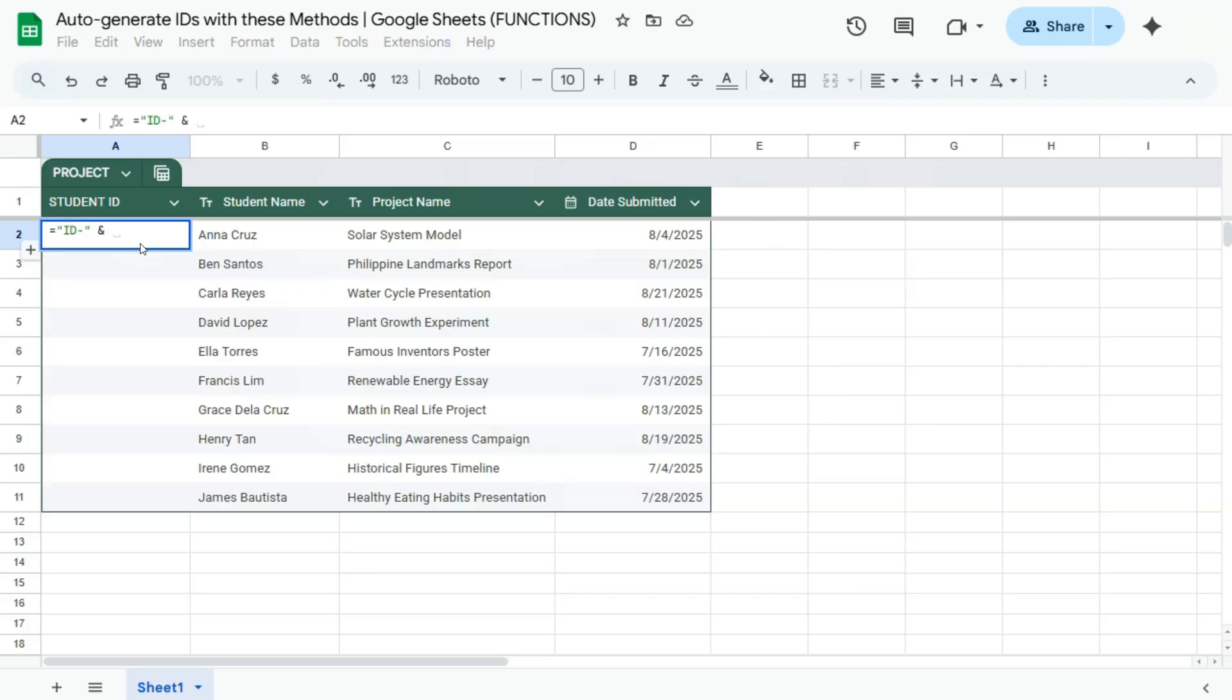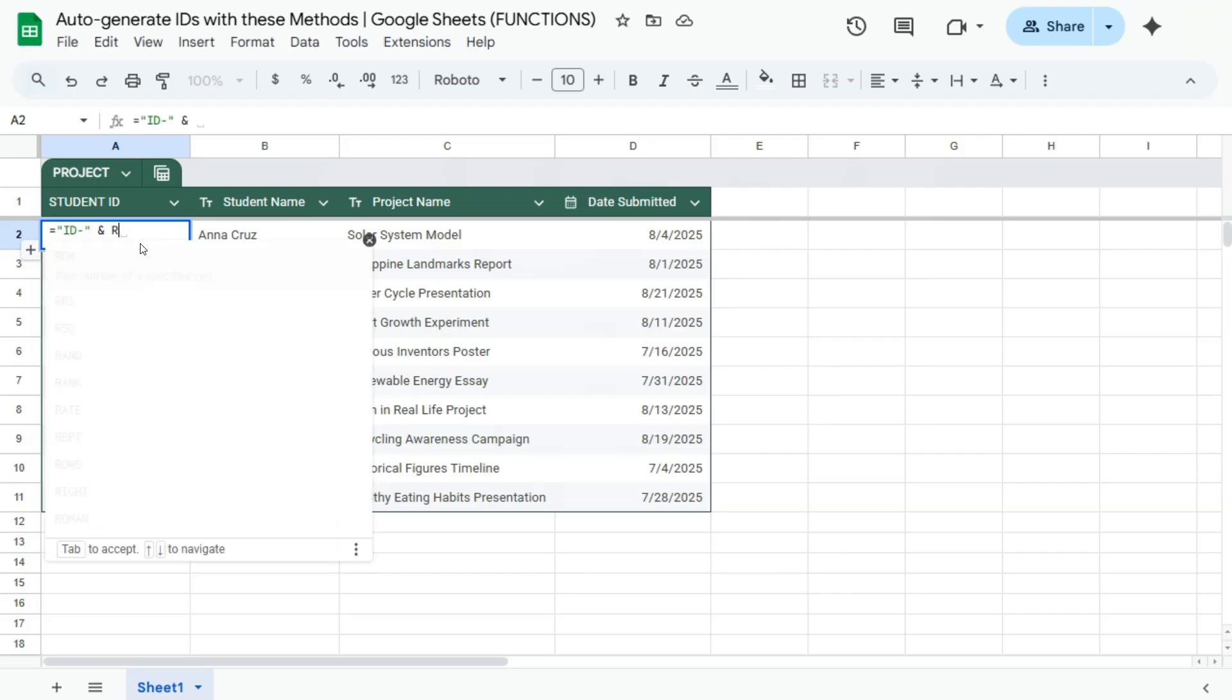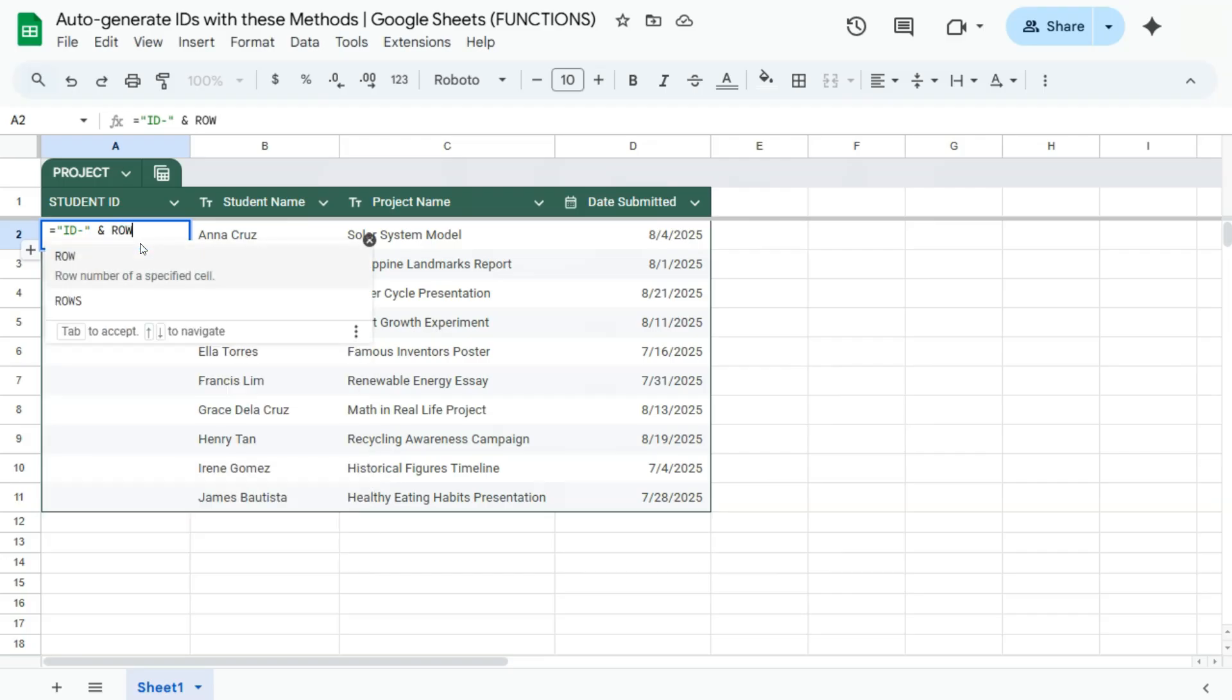With the ampersand, that will combine this text with our row function. Now your row function returns the number of row in which you are in. So right now we have row number two.